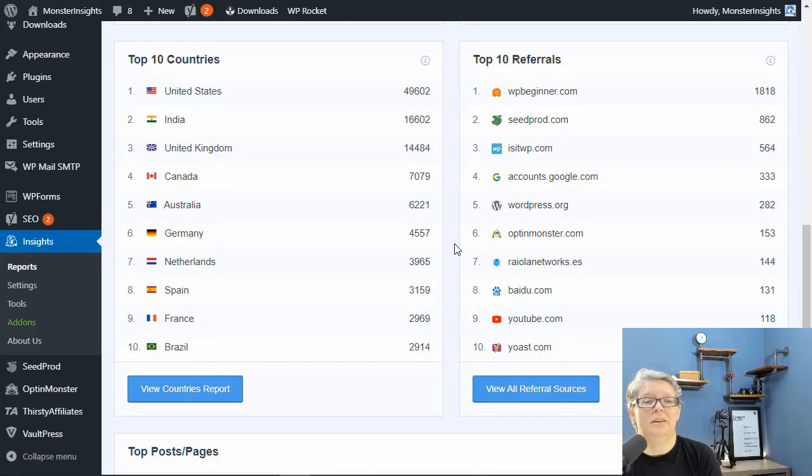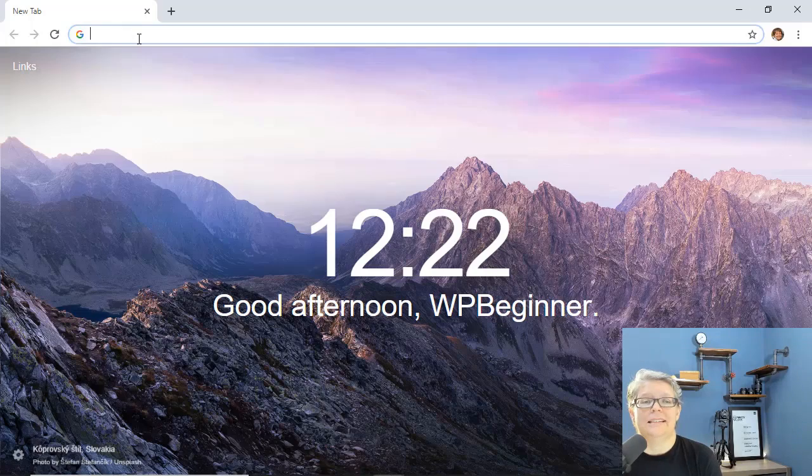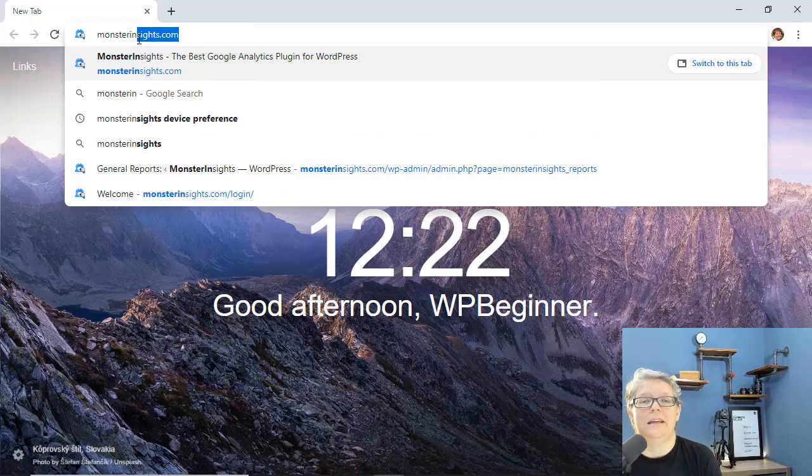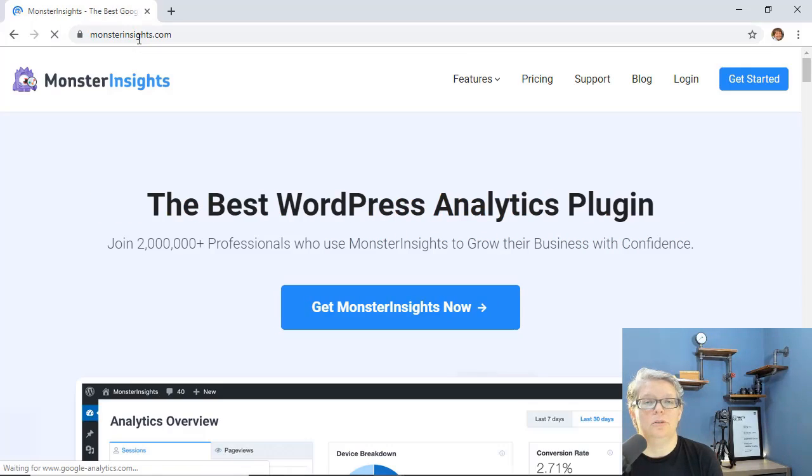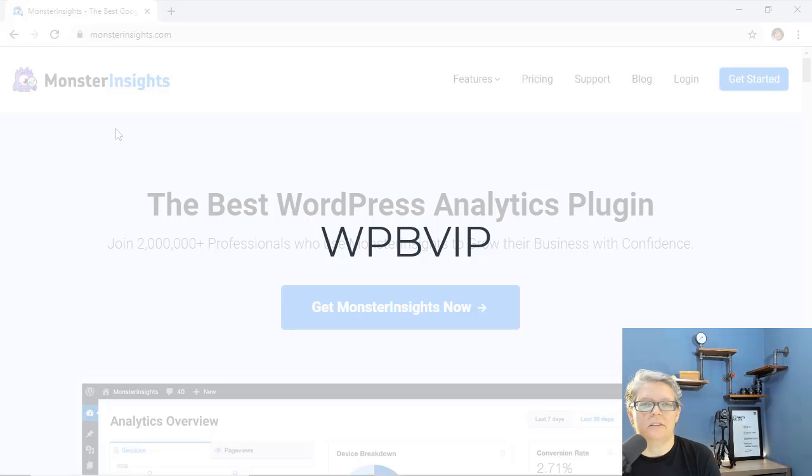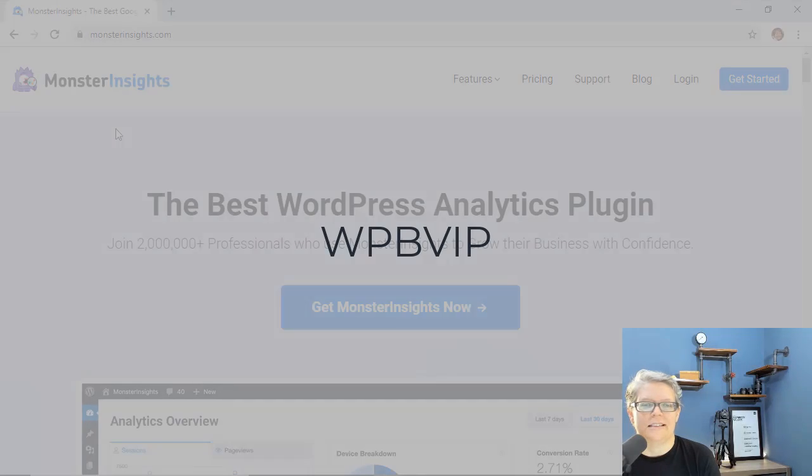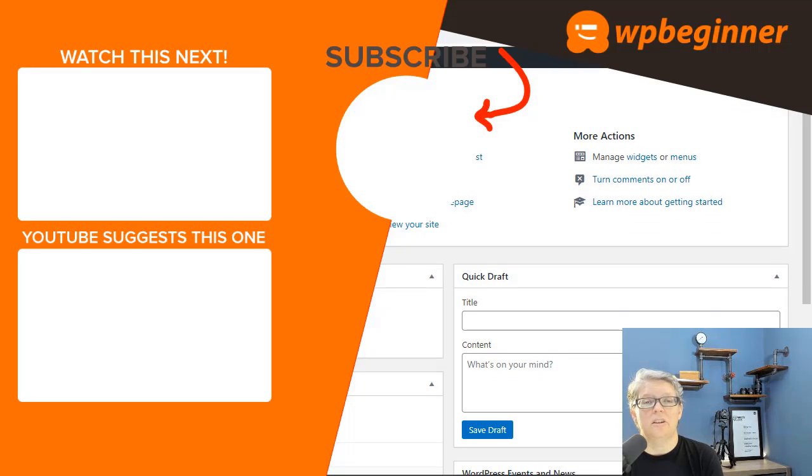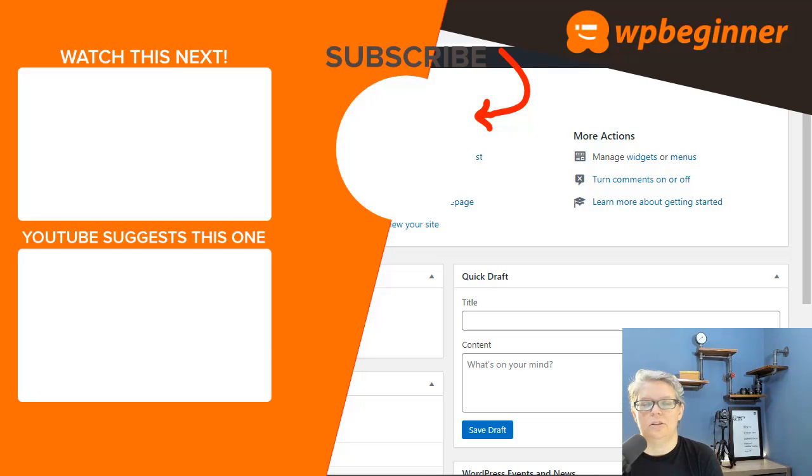To get started simply head over to monsterinsights.com and make sure you use promo code WPBVIP to get 50% off Monster Insights. And now that your website is set back to the original settings you have a clean slate to work with.